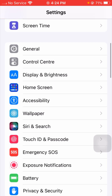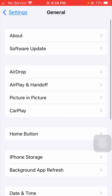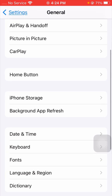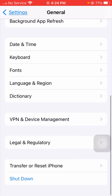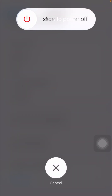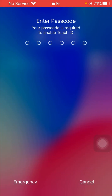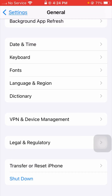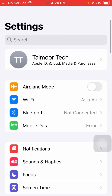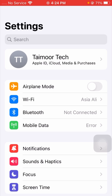For the second method, scroll down and tap on the General option. Then scroll down and tap on Shutdown to power off your device for a few minutes. After that, restart your device again. You will need to enter your screen time passcode. After restarting, check if your problem has been fixed.